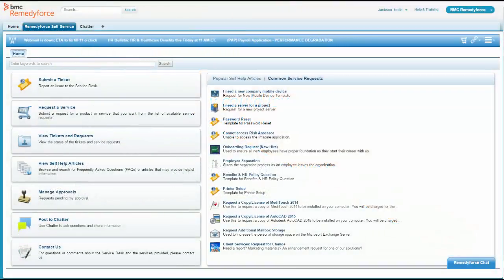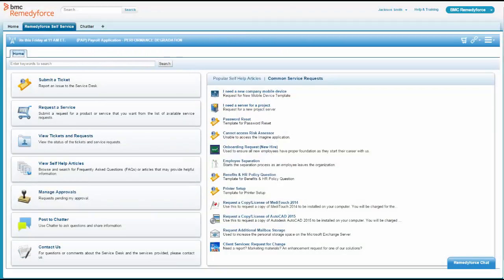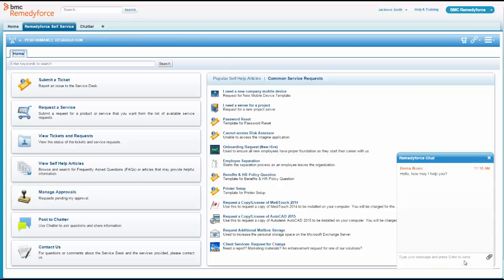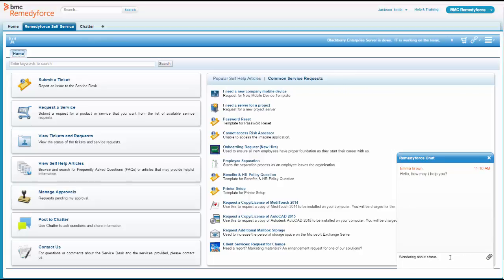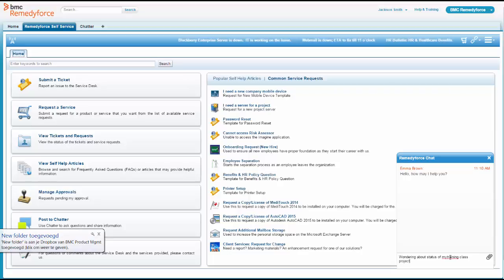Jackson is logged in today on his desktop. He's working hard. He's realized he hasn't gotten an update in a while on a project he's working on about a training class development. So he's curious about the status, so he's going to leverage RemedyForce chat to see if the help desk can find out the status of this project. Jackson types in wondering about the status of my training class development project.